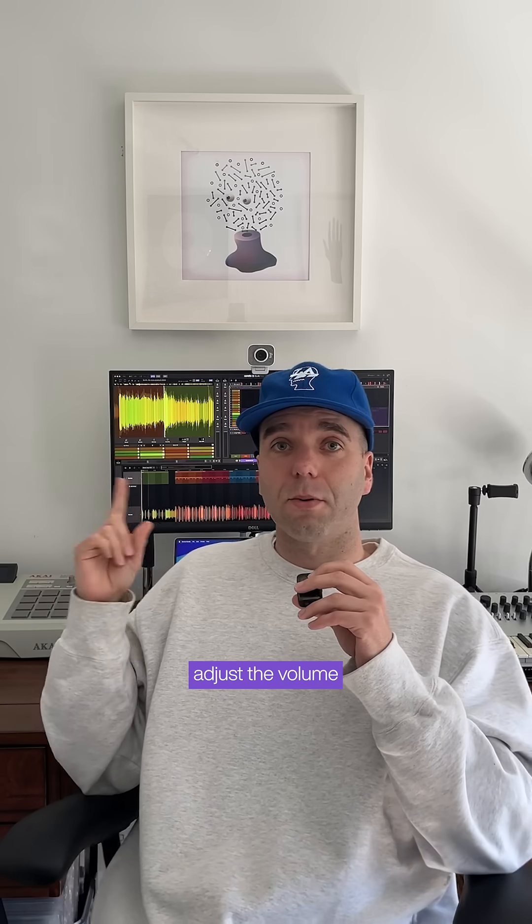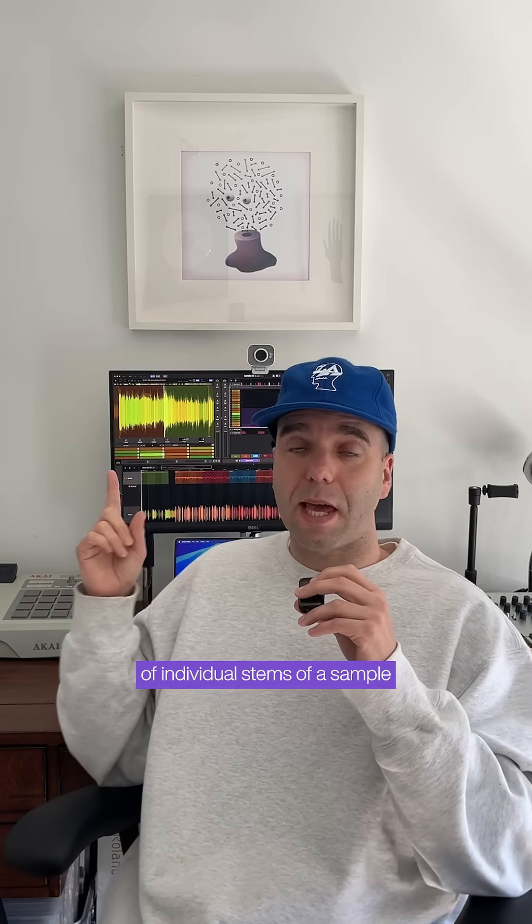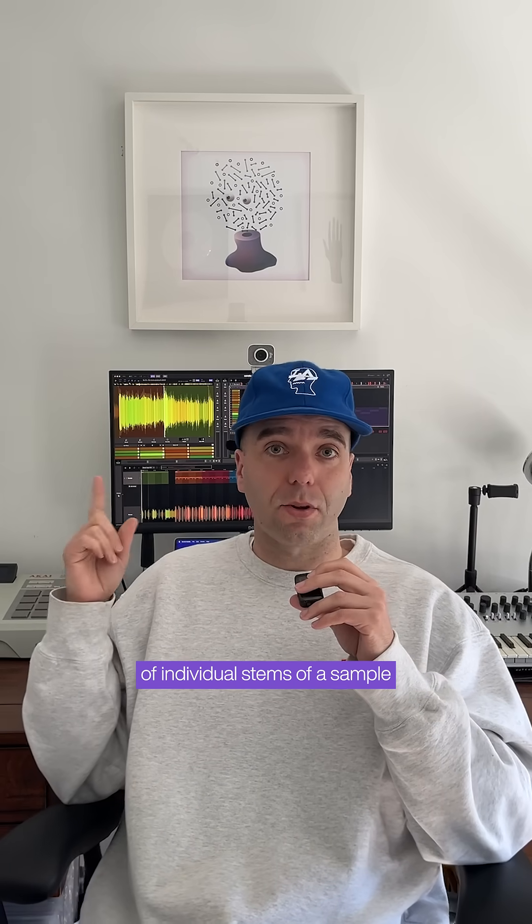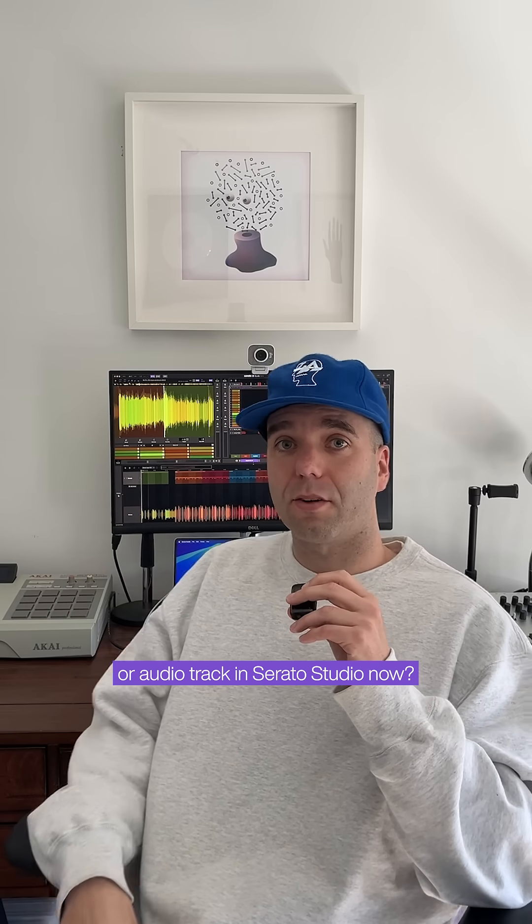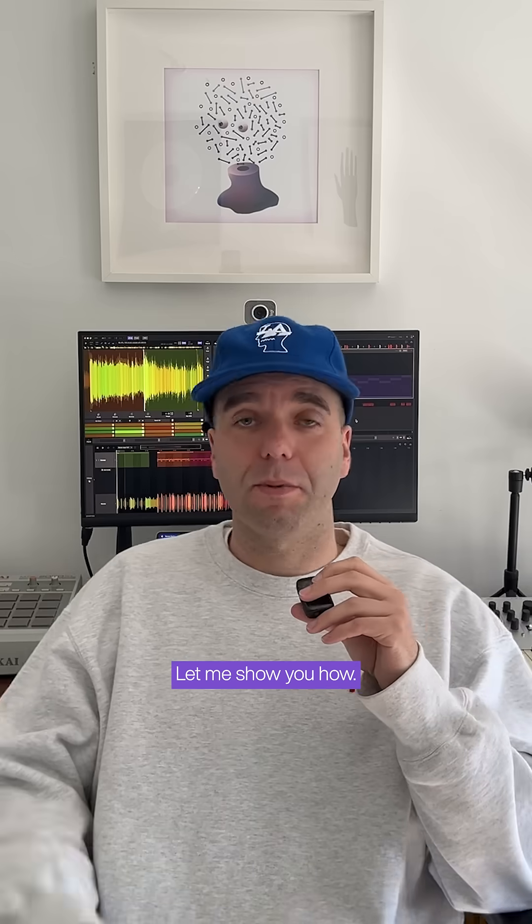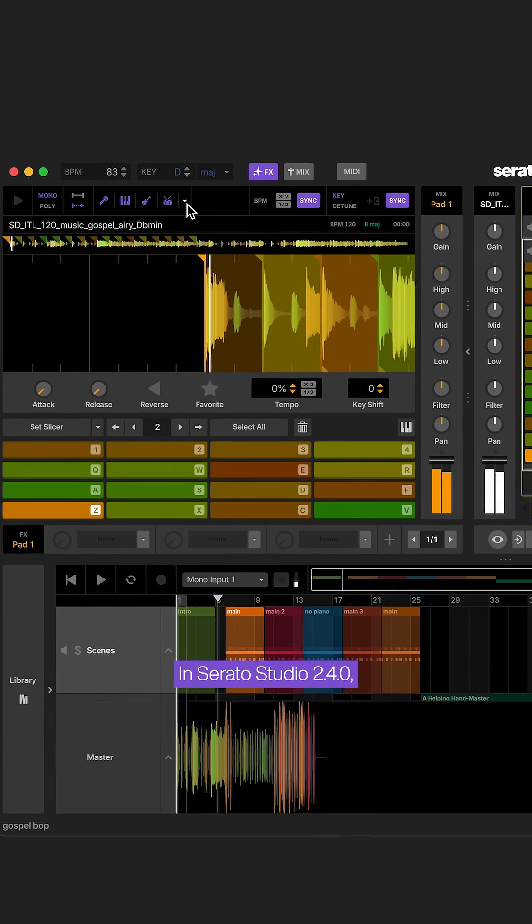Hey, did you know you can adjust the volume of individual stems of a sample or audio track in Serato Studio now? Let me show you how.